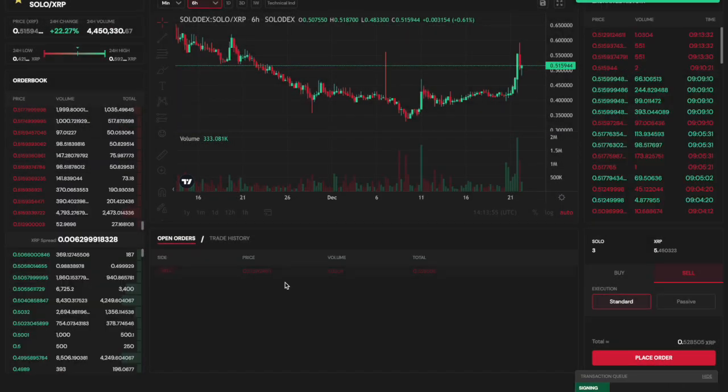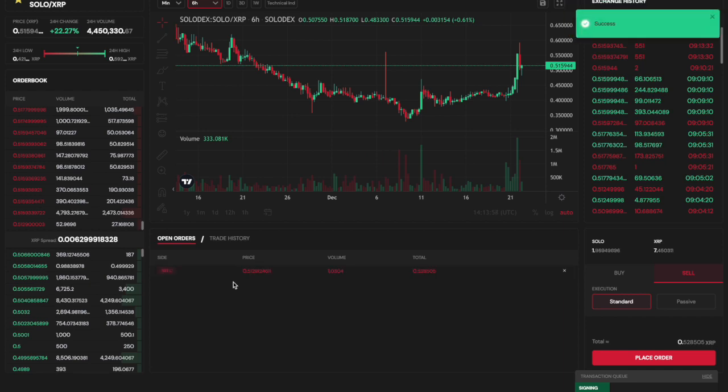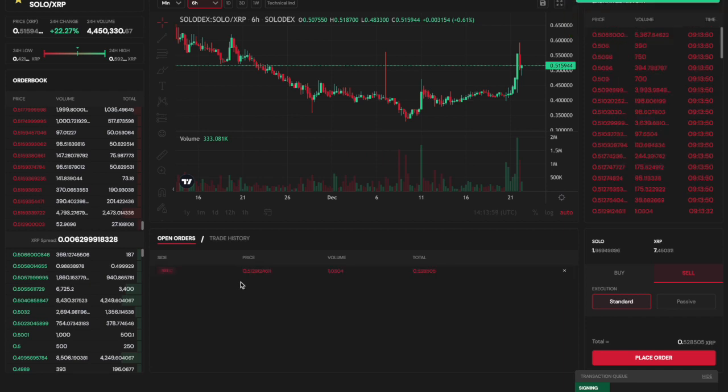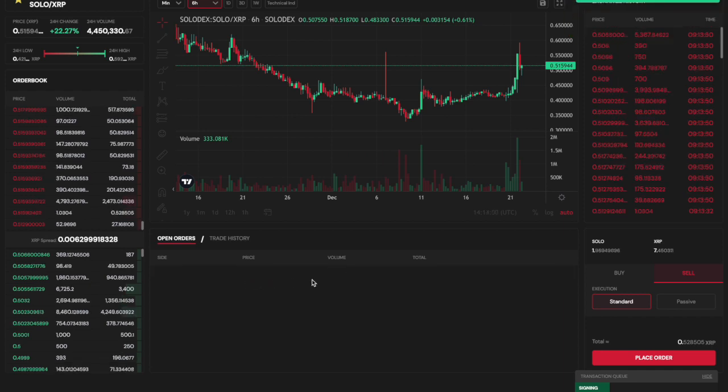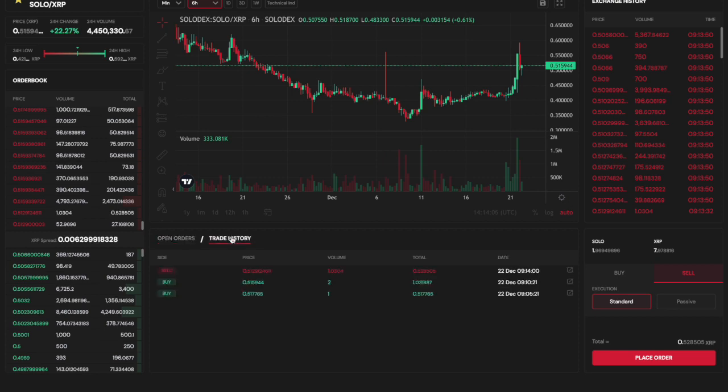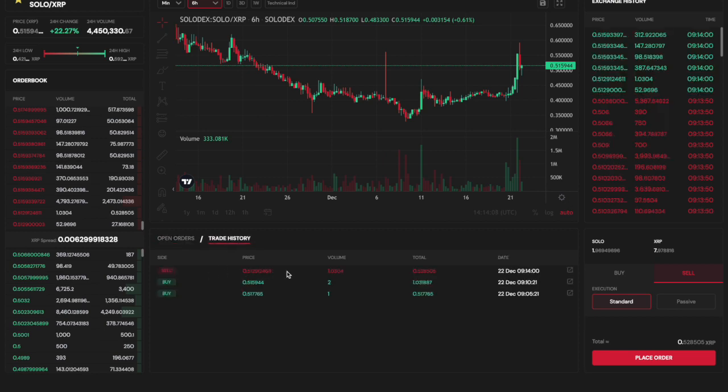Once the order is placed, you can see it shows up in my open orders list. Once the order is fulfilled, you can then see it becomes visible in my trade history.